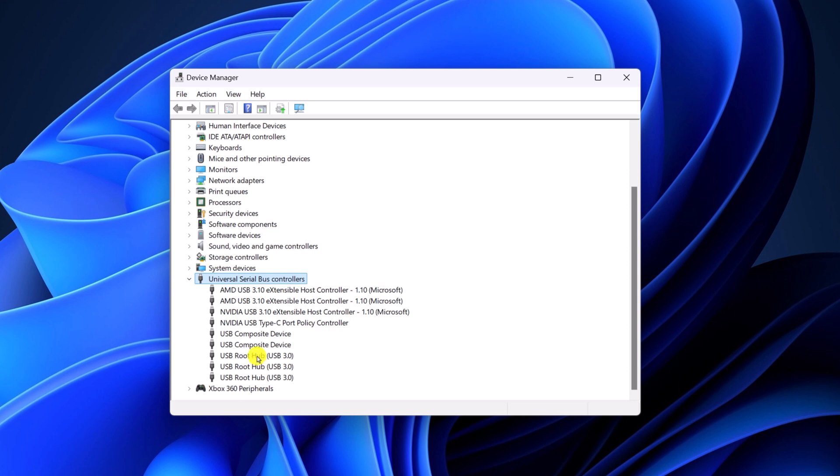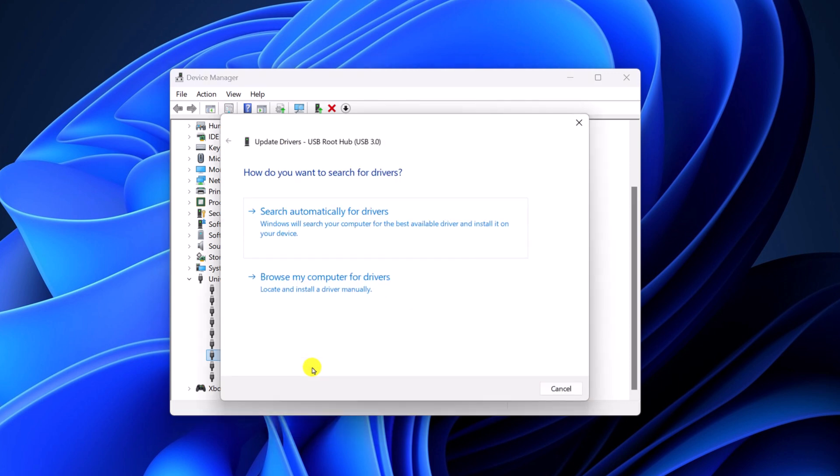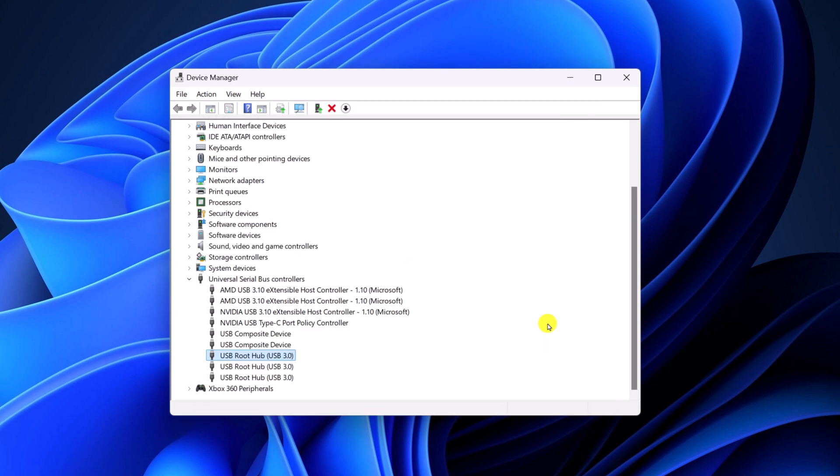Right click on it, click on update driver and here click on search automatically for drivers and it will install the latest available driver for your system. After that, check whether USB ports are working or not.